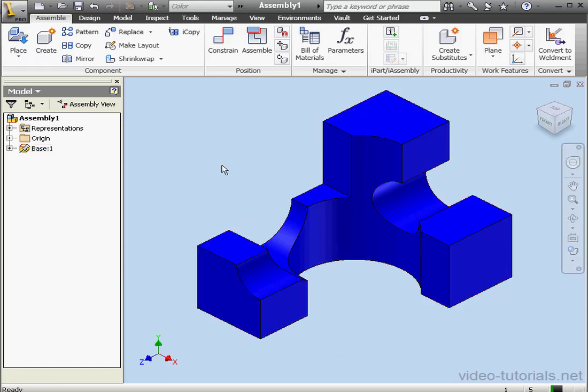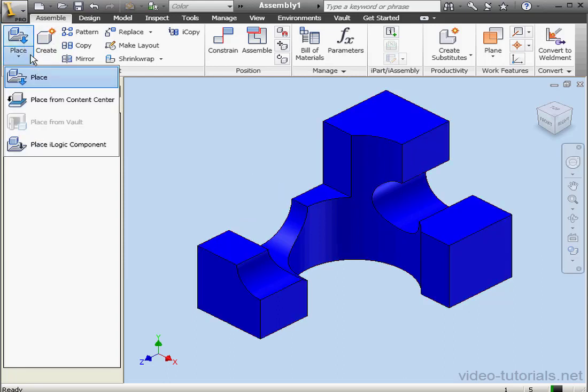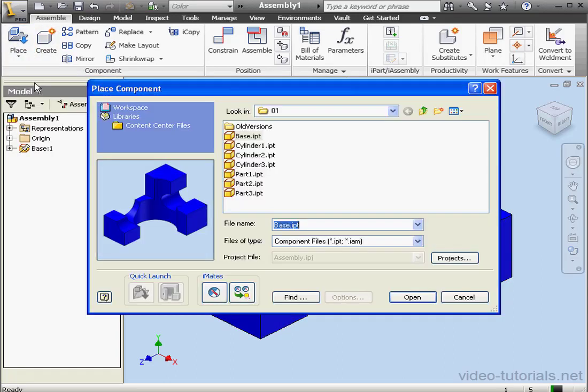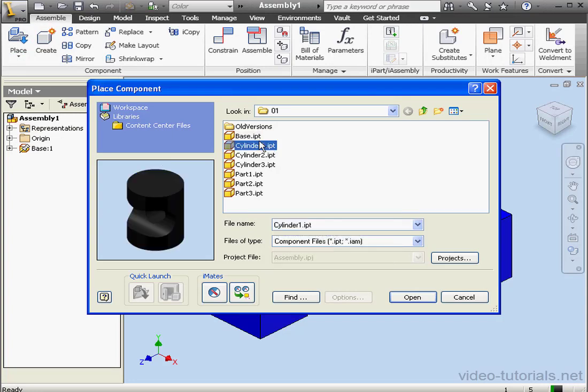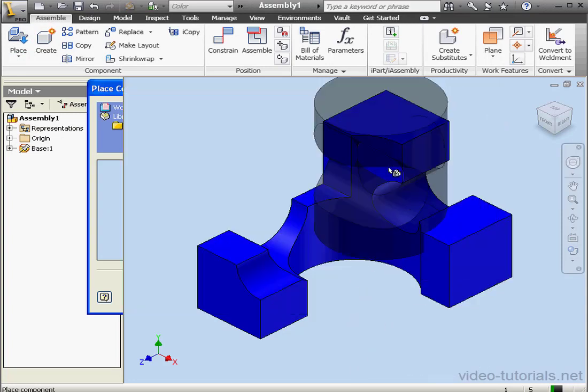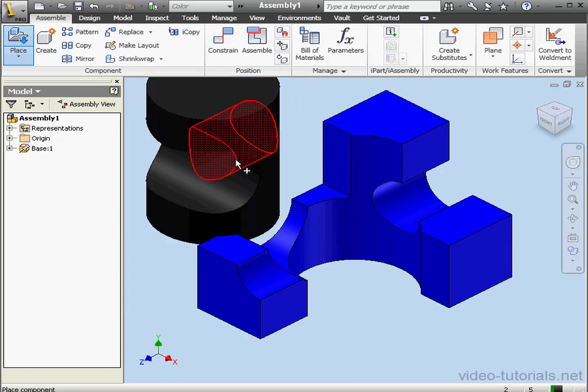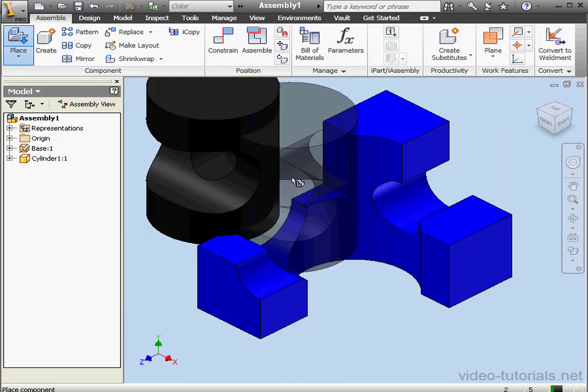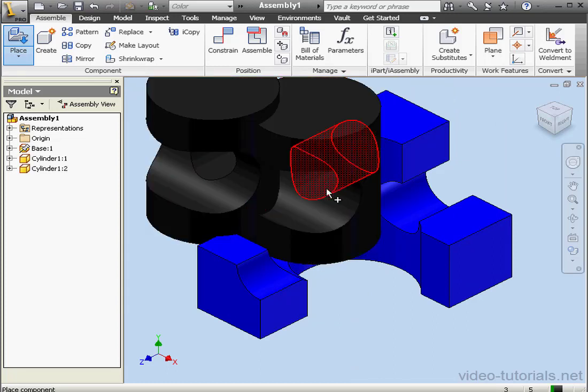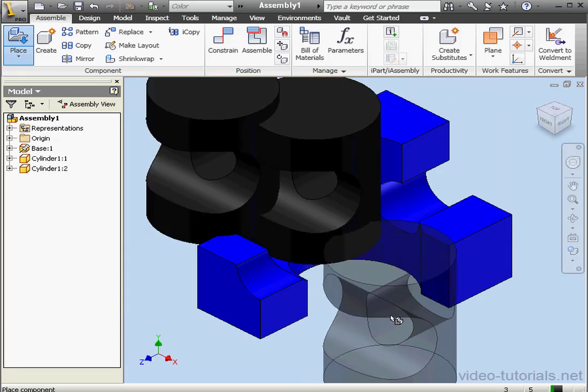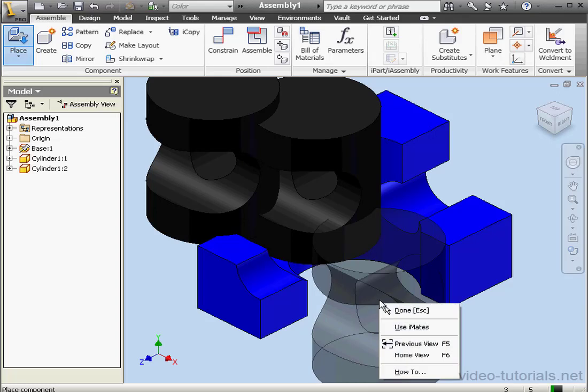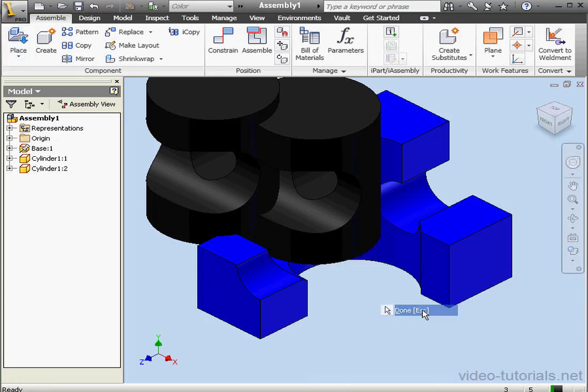Now let's place a second component. Let's select cylinder number one. And here's our preview. Let's click Open. We'll place it right about here. Left-click again to place a second instance. Right-click and Done to exit the place function.